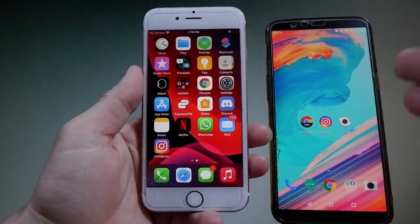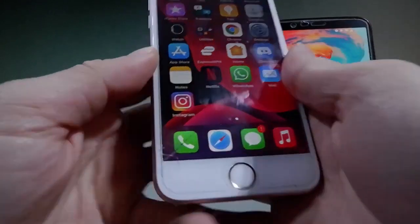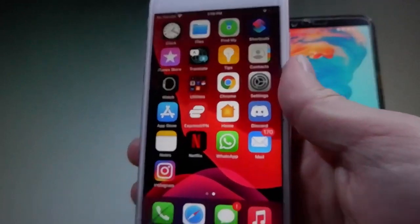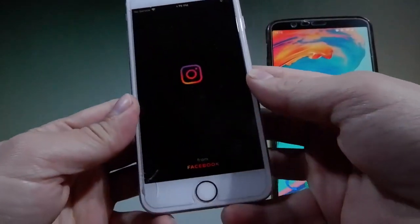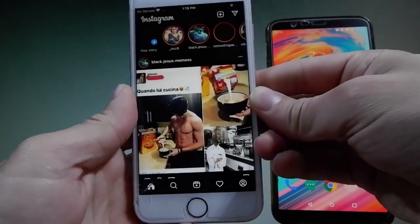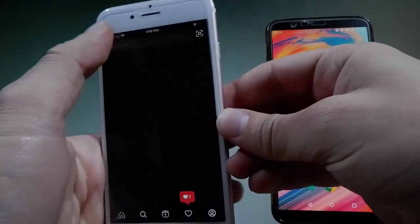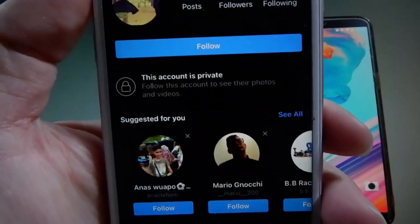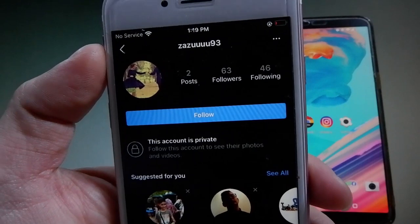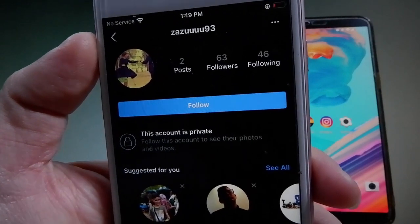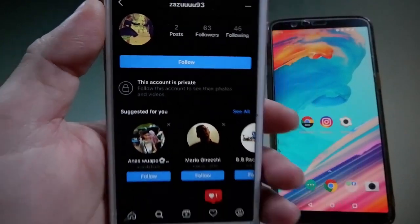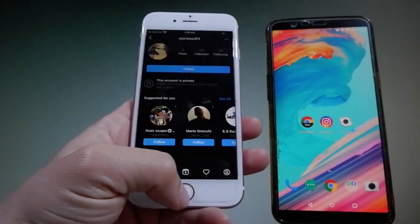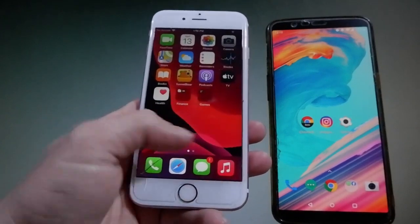Hey guys, today I'm going to show you how to spy Instagram profiles both on Android and iOS. We're going to add an extension on a mobile phone to see private profiles. This is the account I'm going to be testing — as you can see, it is a private account, but throughout this video tutorial we are going to be able to check its posts.